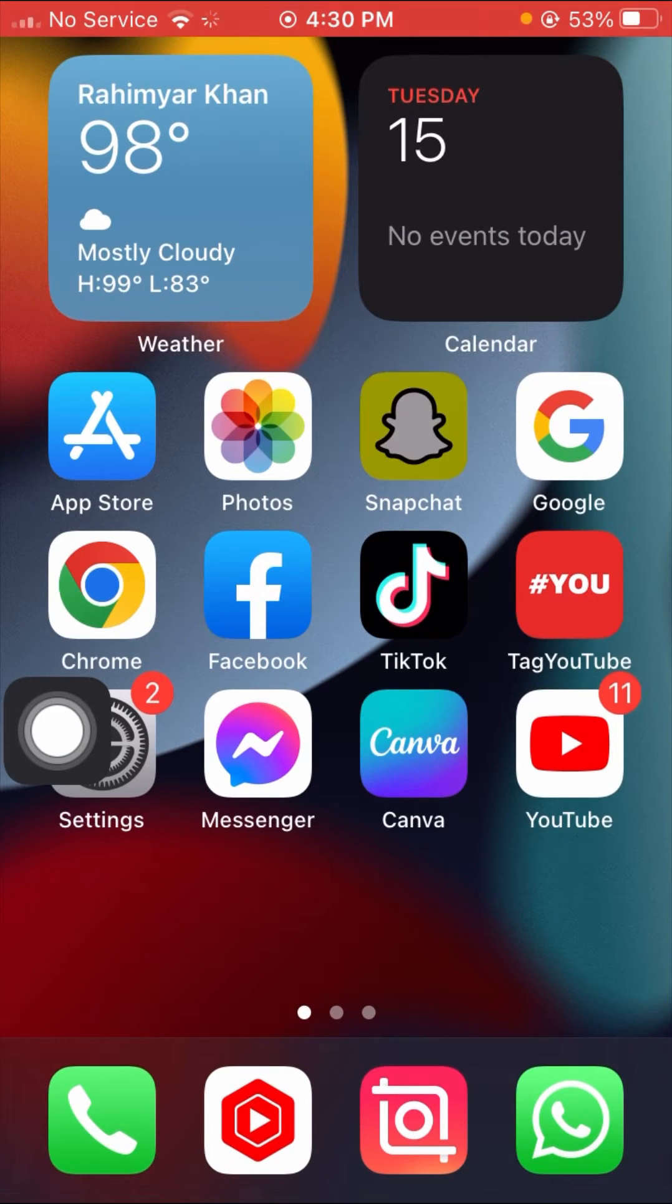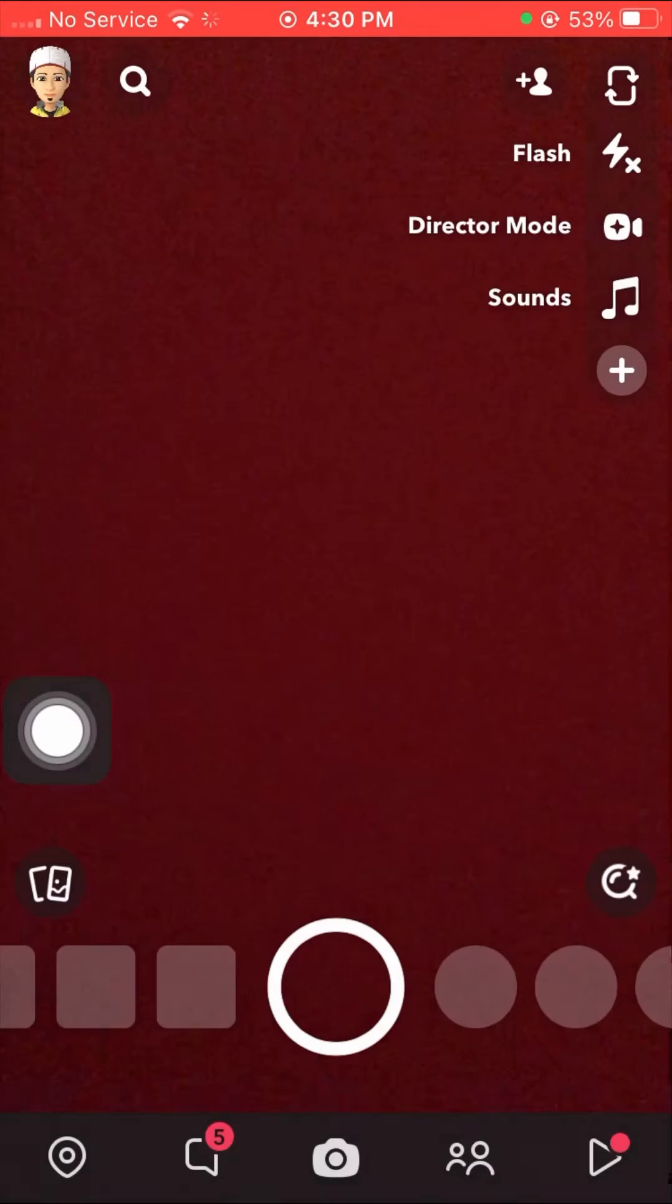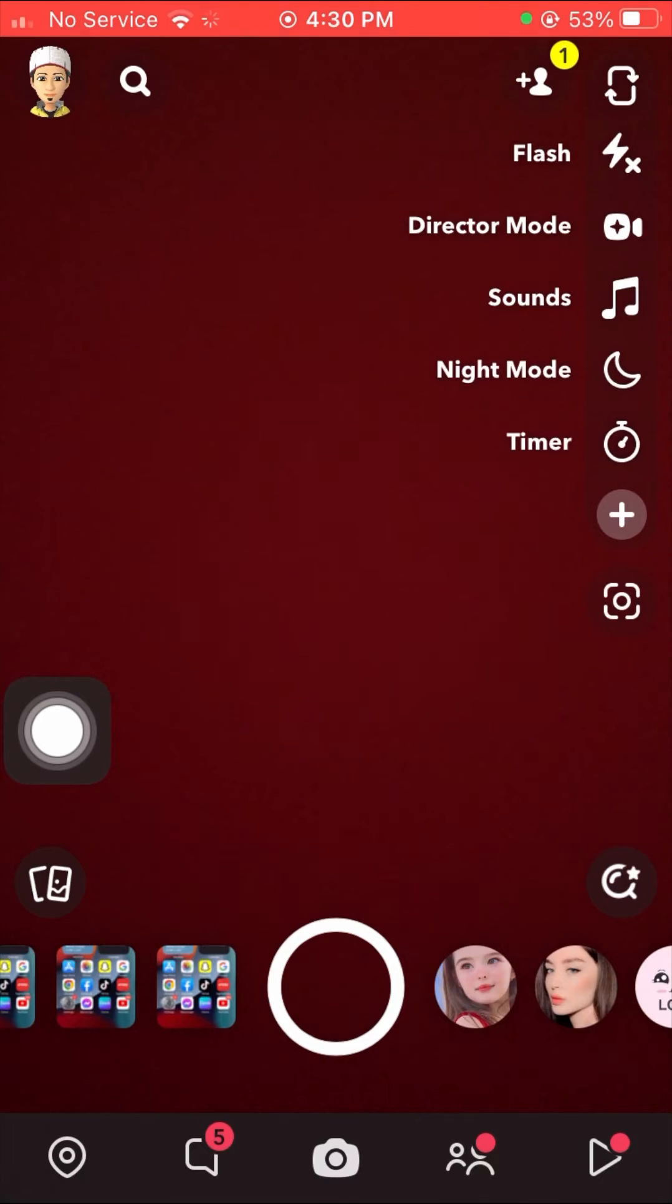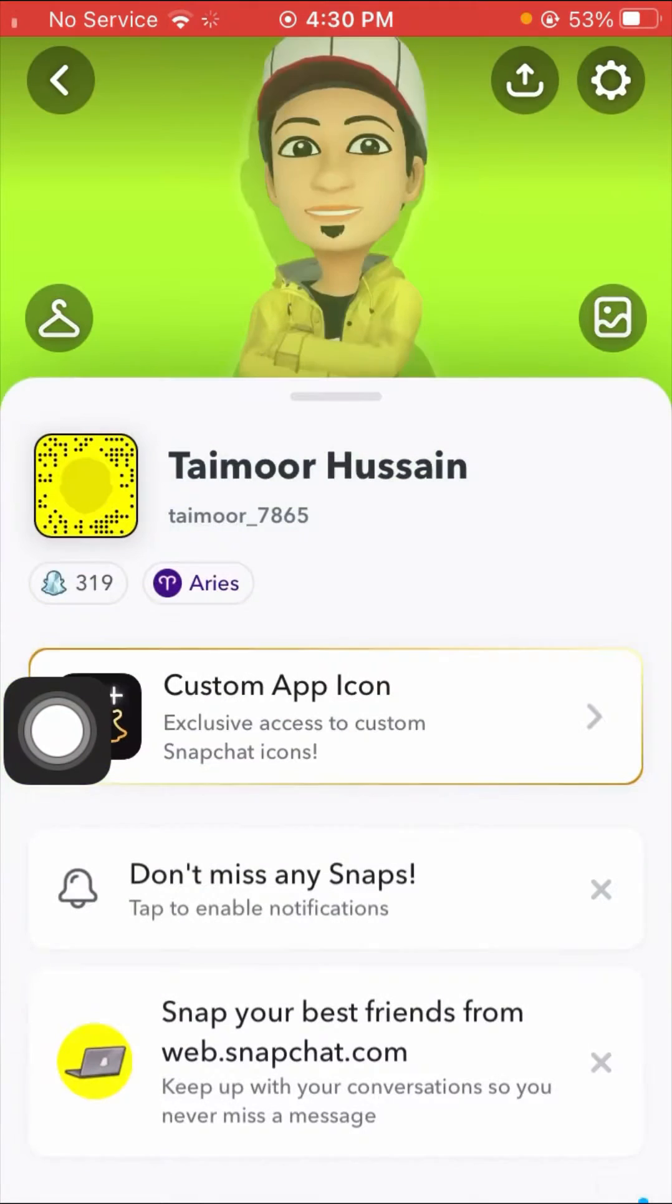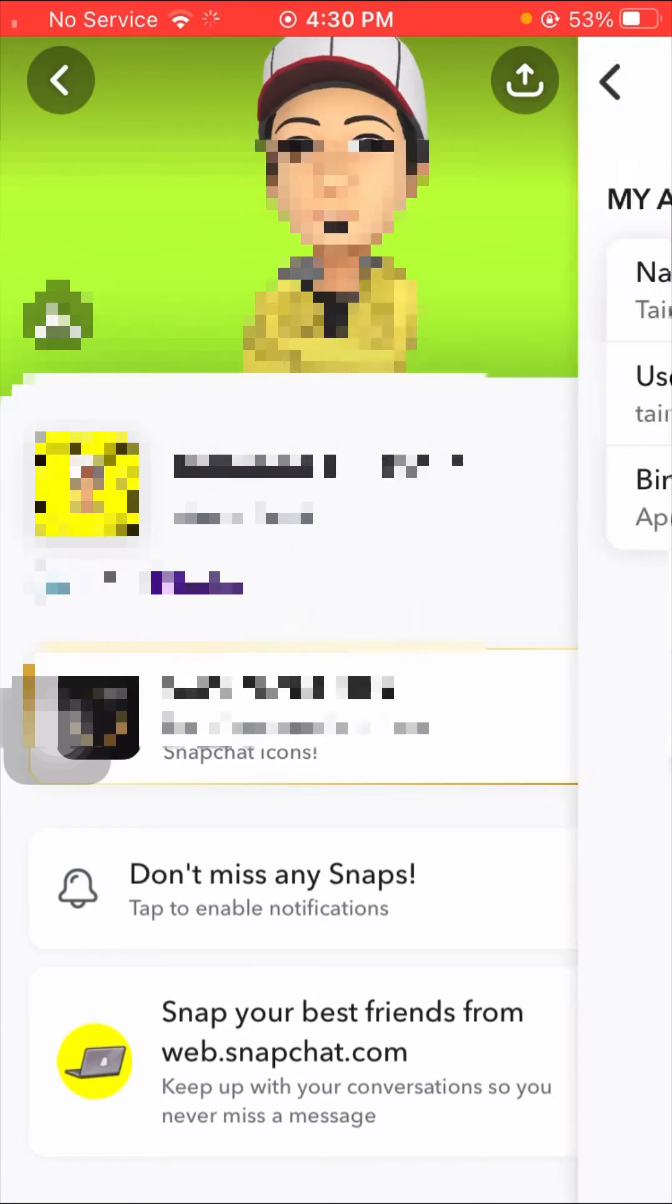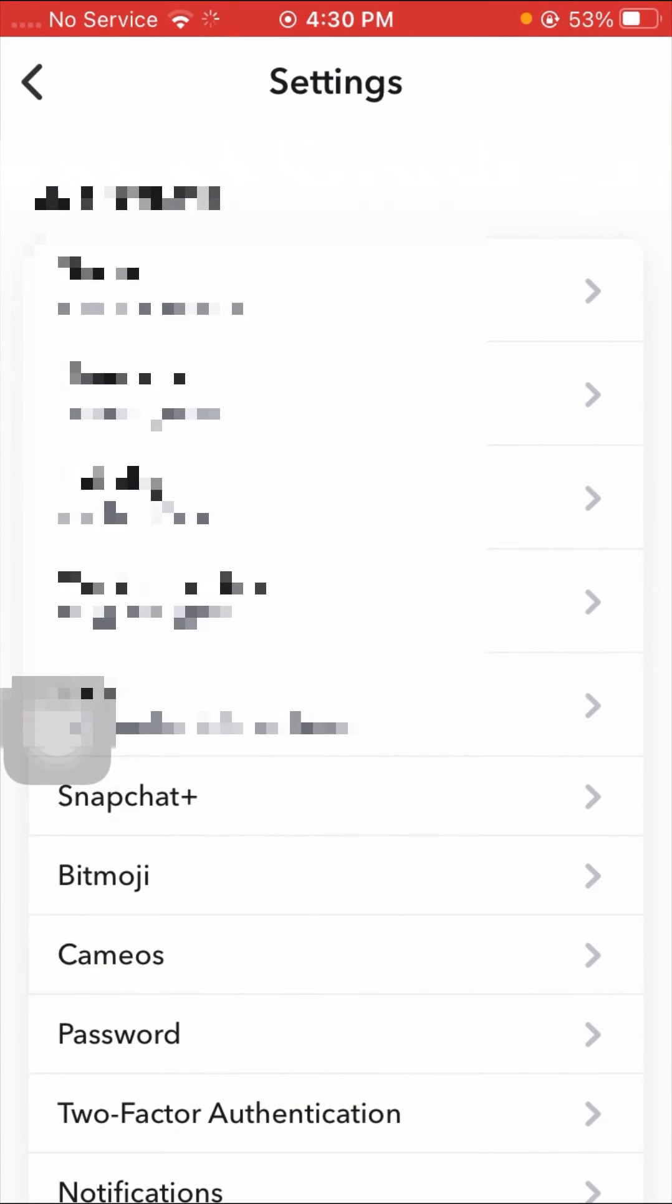Open your Snapchat app again and tap on your profile on the left top corner. Then tap on the settings option on the right top corner.